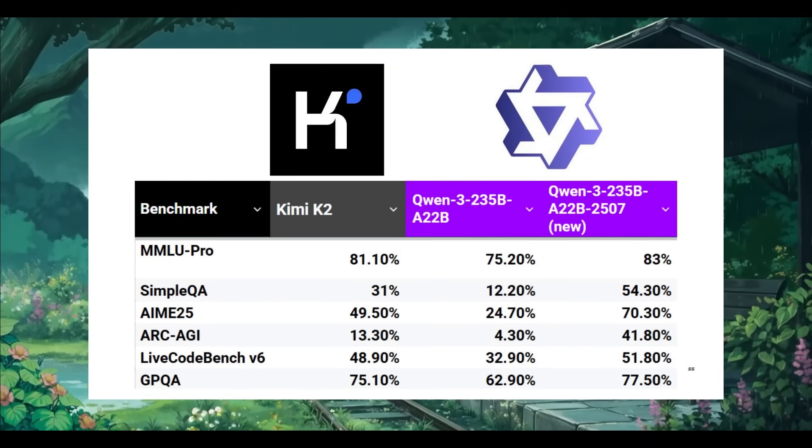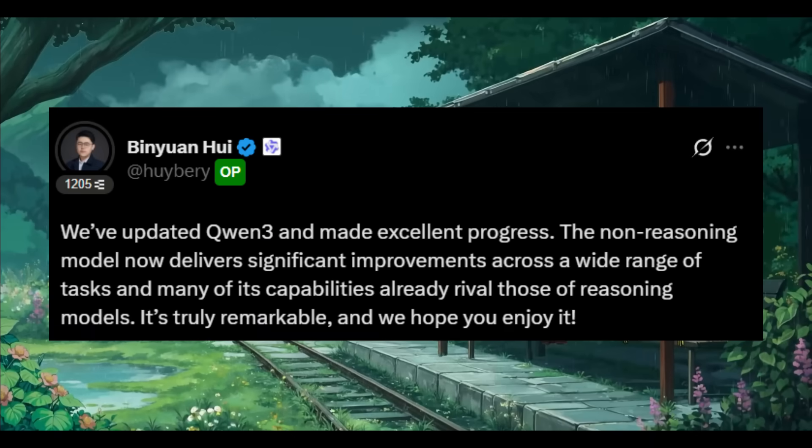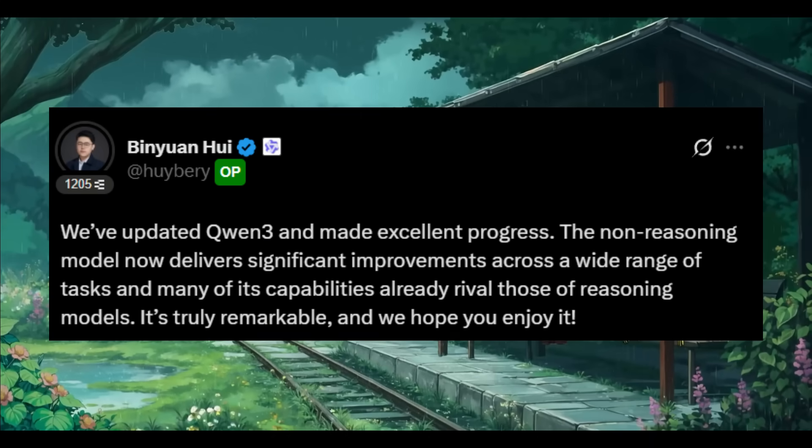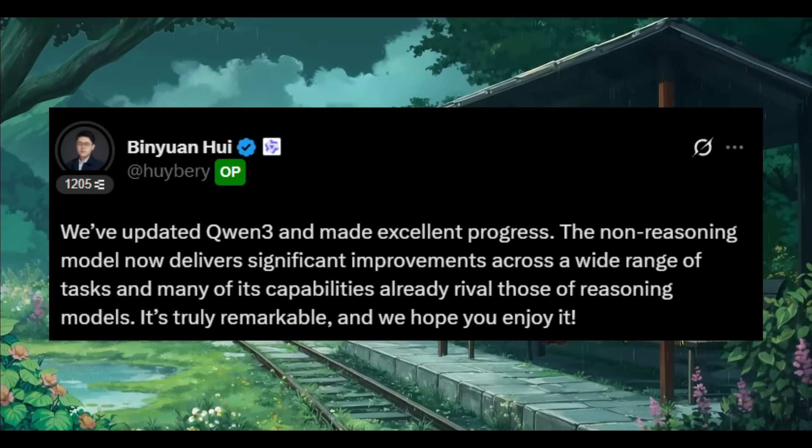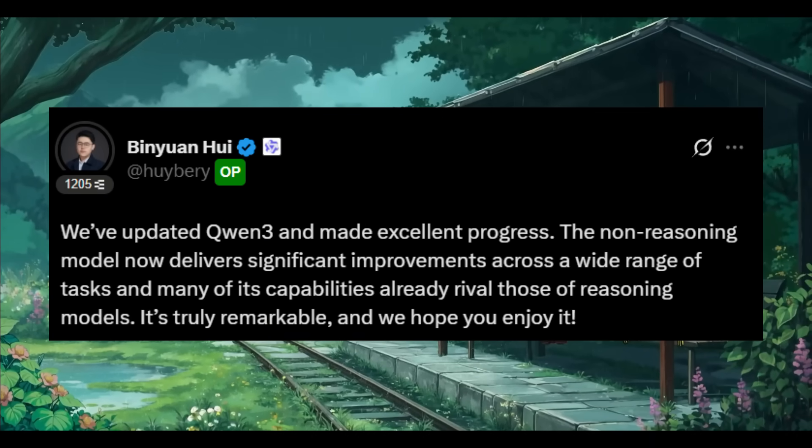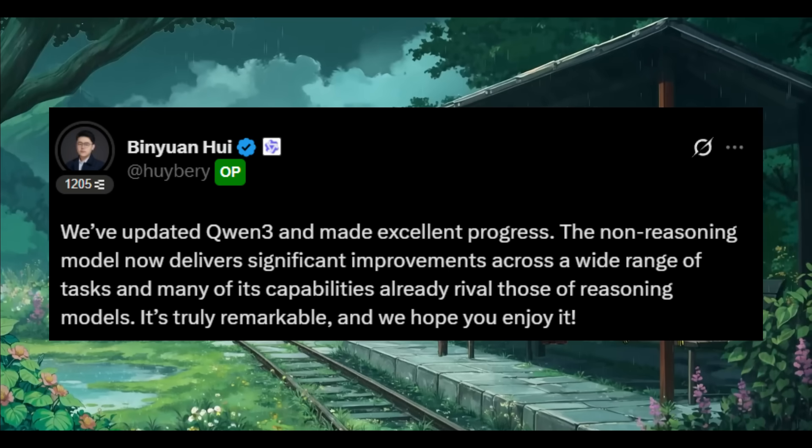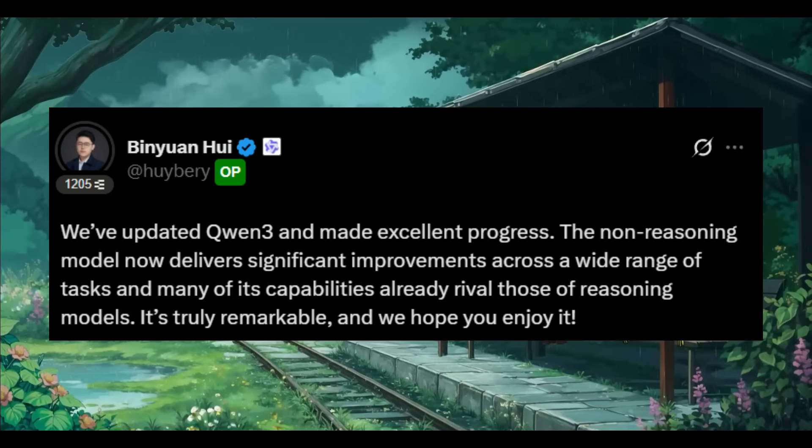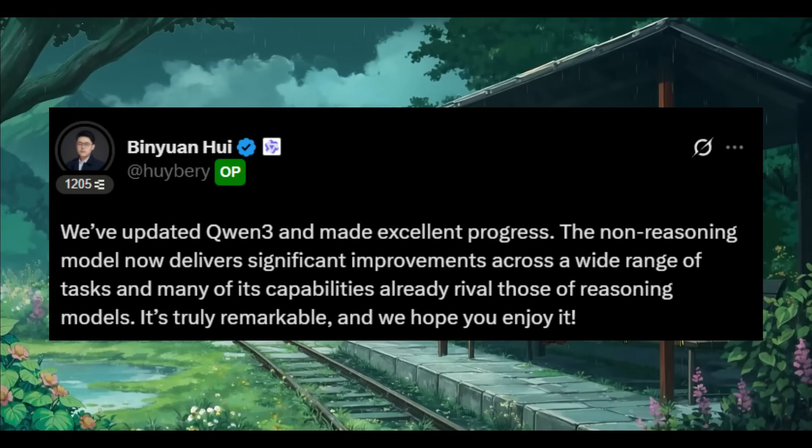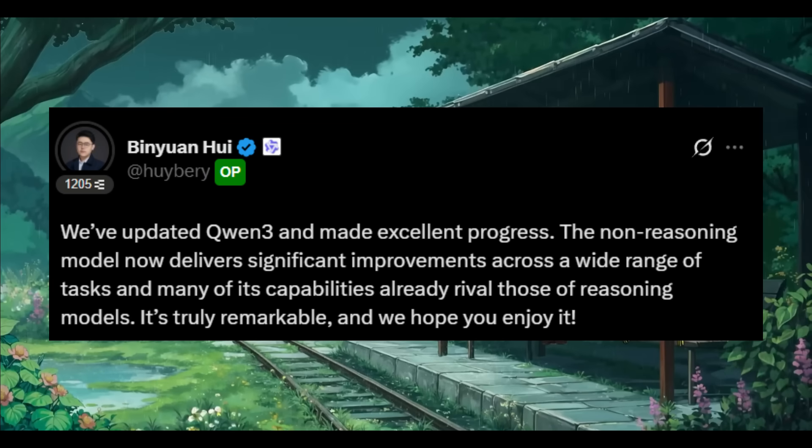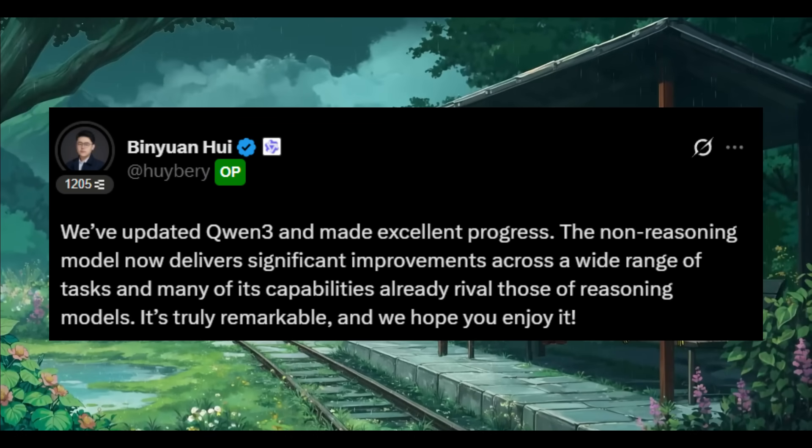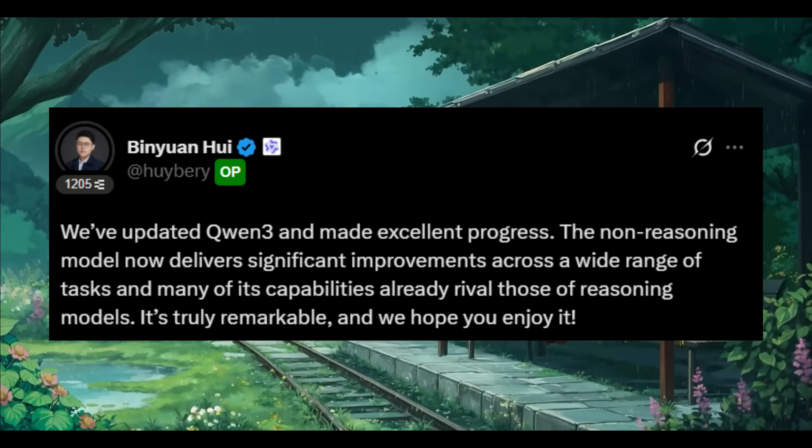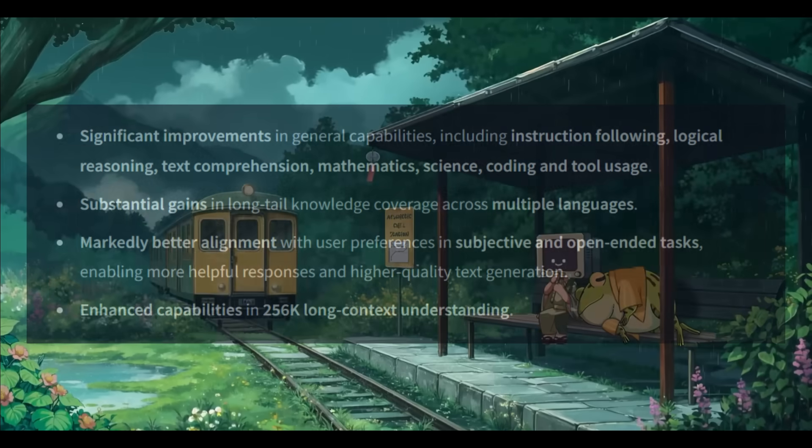So what exactly is this model? This new Qwen3 upgraded model is a new open source giant with 235 billion total parameters and 22 billion active parameters. Interestingly, unlike their hybrid reasoning models, this release isn't just using a hybrid thinking mode.